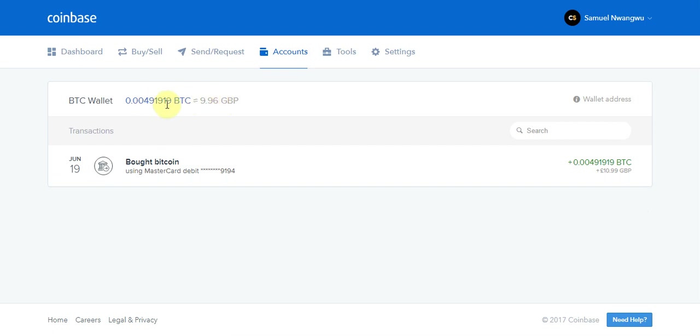Now from here I want to send this Bitcoin over to my Bittrex wallet. The first thing I'm going to do is find out what my wallet address is on my Bittrex account. To do that, I have to head over to Bittrex.